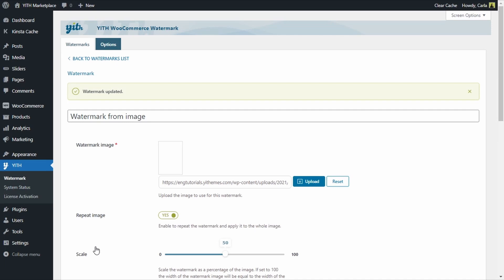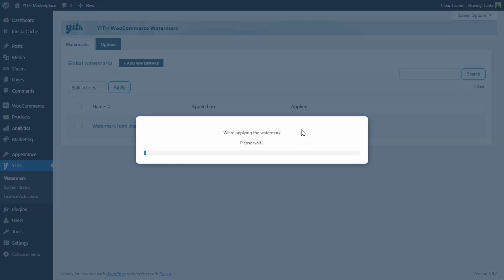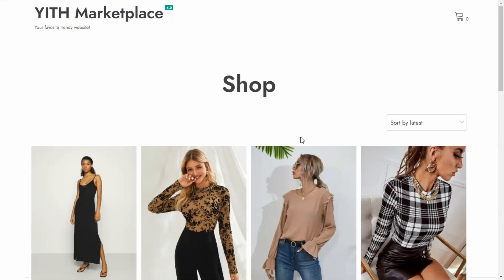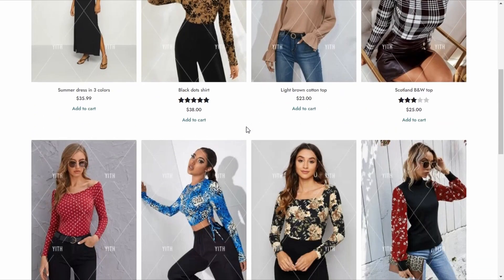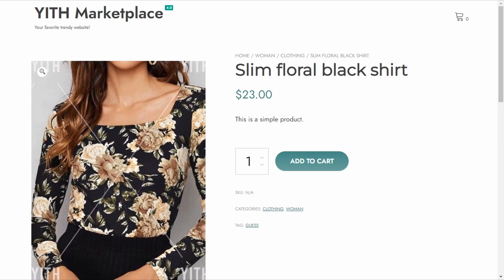I'm going to close this and save the watermark. Now I have this one created and saved, but it hasn't been applied to the product images yet. I'm going to go back to the watermarks list and switch the Applied option to Yes. The plugin is now applying the watermark — this might take a couple of minutes depending on how many images there are. Now I'm going to go to the site and refresh — here are my watermarks. I'll click on a product and the watermark is visible there too, including when I hover over the image.